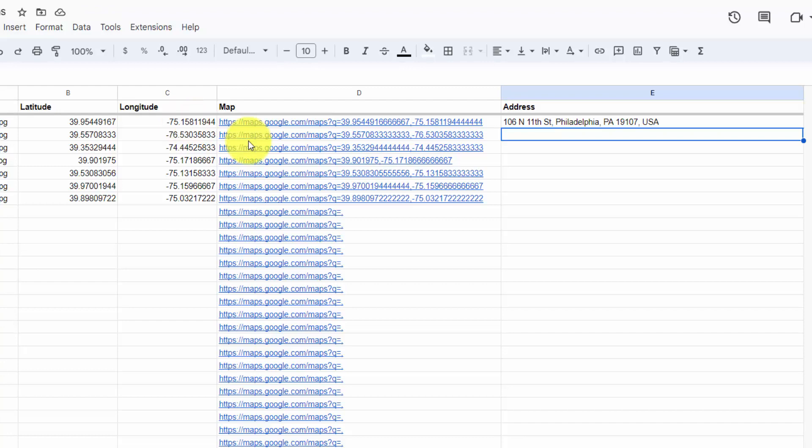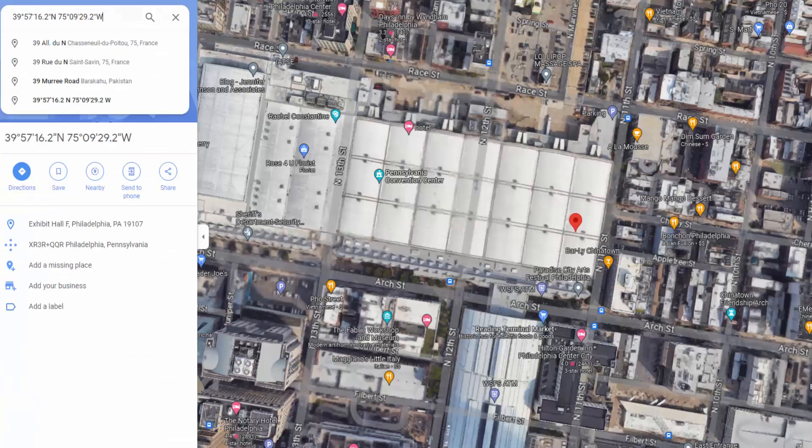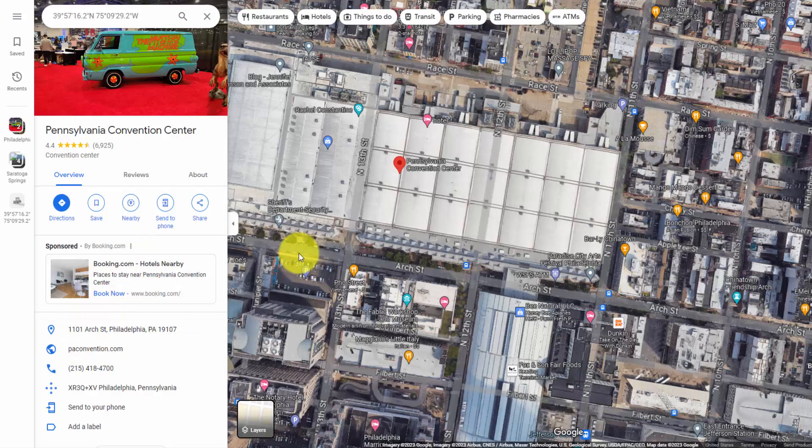And there we go. So 106 North 11th Street, Philadelphia. Let me go back to the Google Map and see if that's accurate. And you can see that the actual address of the convention center is 1101 Arch Street, which is right here. My GPS was somewhere around this area, which puts it on 11th Street. So it's pretty much just going to grab the closest physical address.